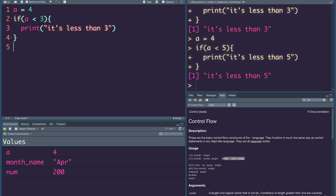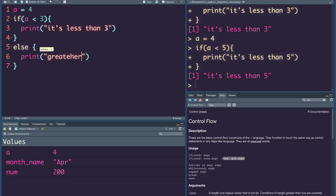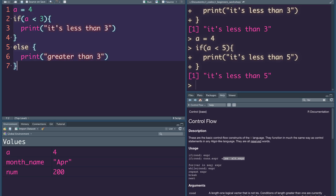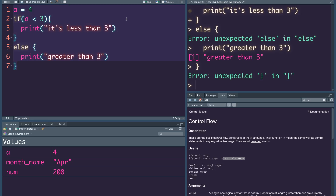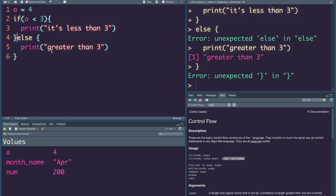For example, if a is less than 3, we execute the if block; else we print 'greater than 3'.